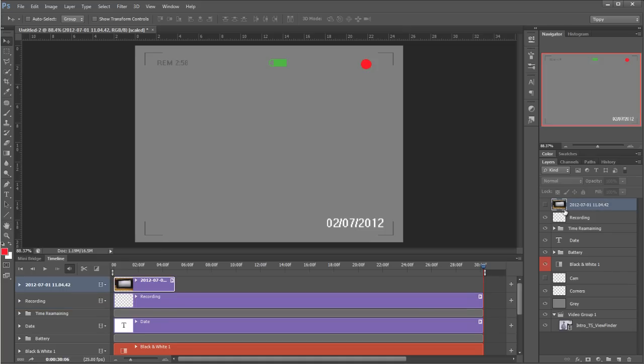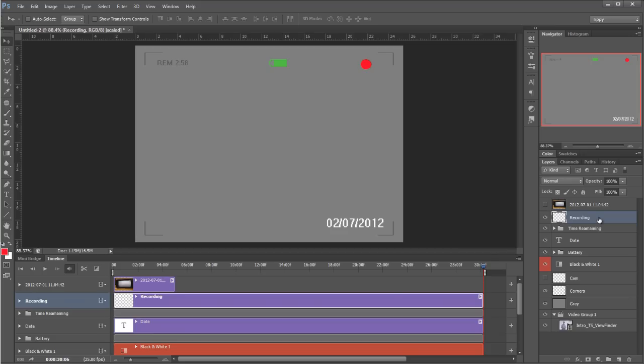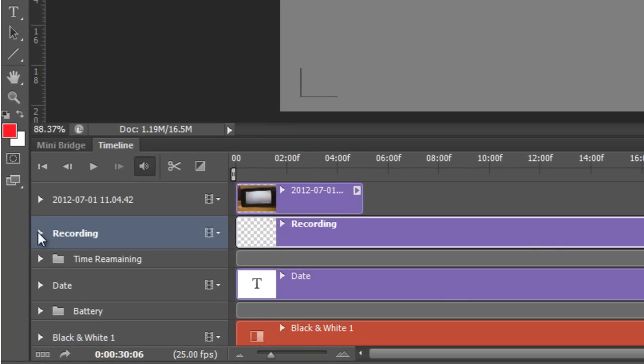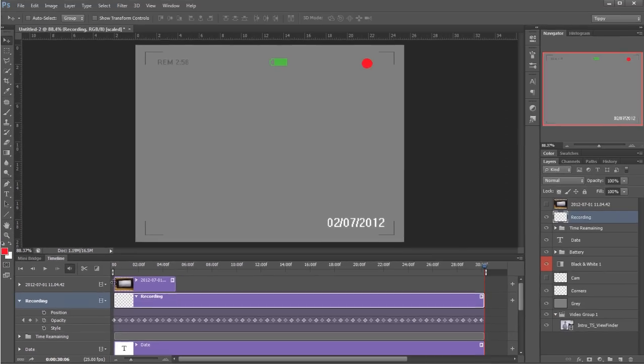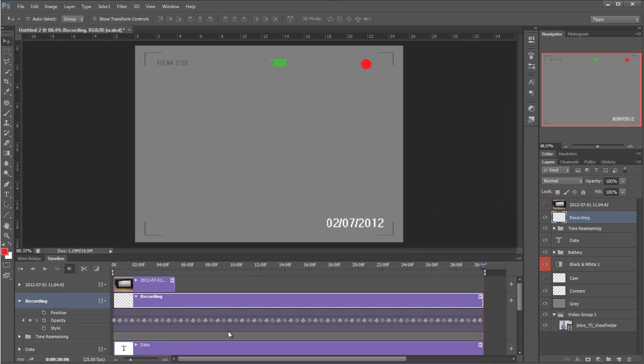What we're going to do though is have a look at this recording layer, and that's the one that's animated. Let's have a look down in our timeline. Let's twirl this one open and you can see all my keyframes that make up the animation for flashing this red dot.